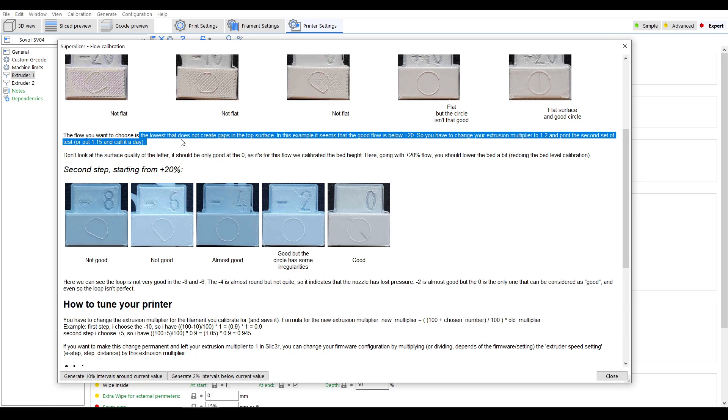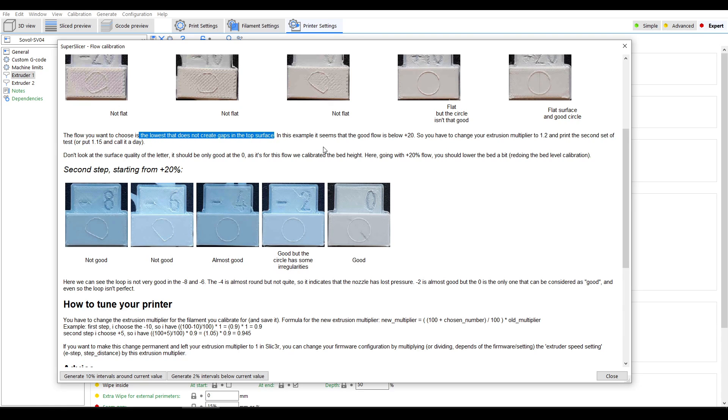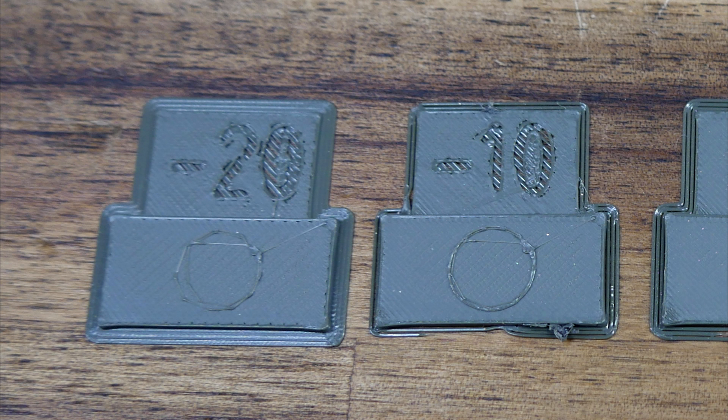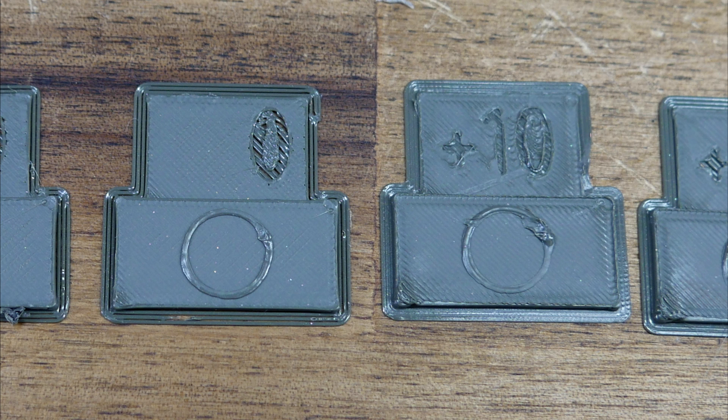Comparing them with such a big gap in between is difficult so it makes sense to peel them off and then line them up. The instructions tell us to aim for the lowest that does not create gaps in the top surface as well as looking at the circle. It might not be clear on camera but both my minus 20 and minus 10 have gaps, and I thought my best result was perhaps a little bit over zero, so for demonstration sake I'll go with the plus 10.